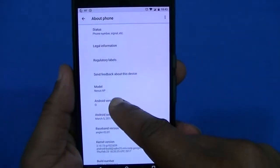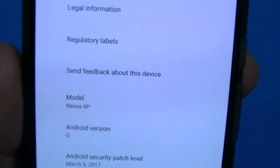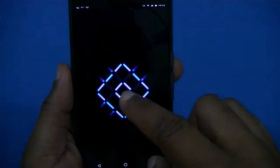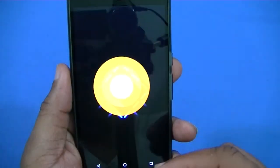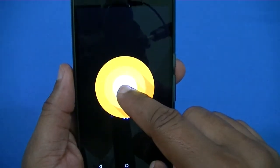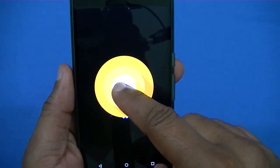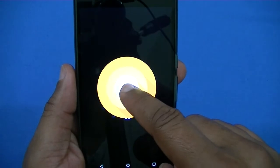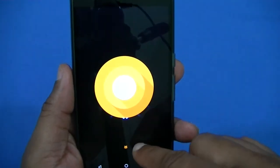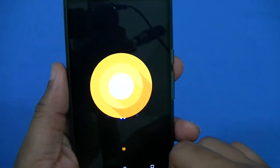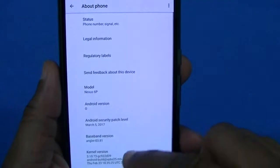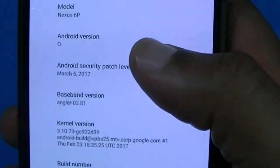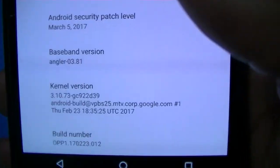Once you're in About Phone you'll find Android O listed right there. Tap on that a few times and you get the Android O symbol, then hold on it and you get a little cat — that's part of the Easter egg. I'm not exactly sure what it represents, but it's there.